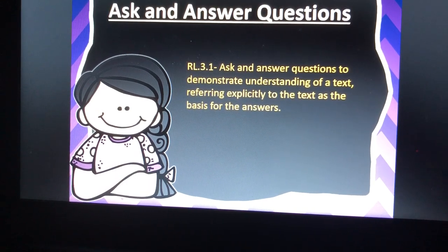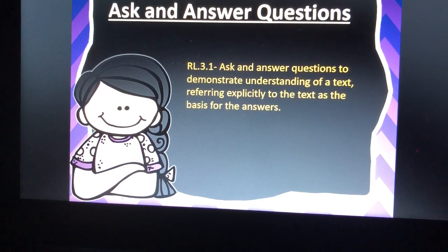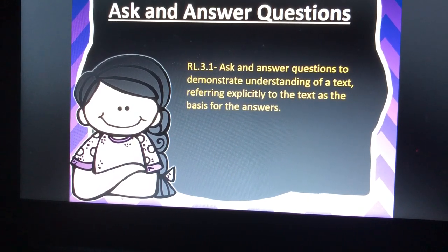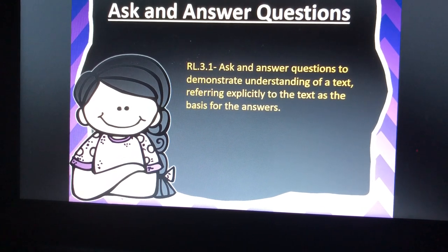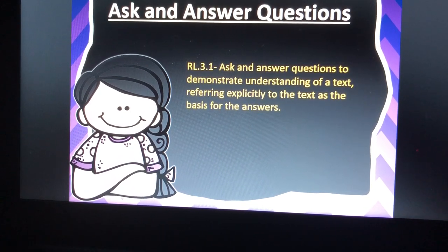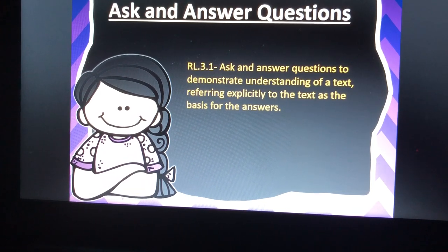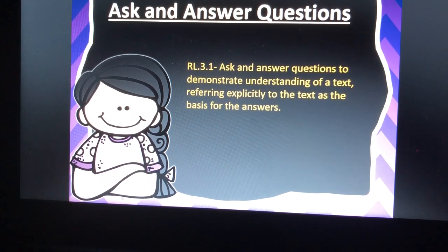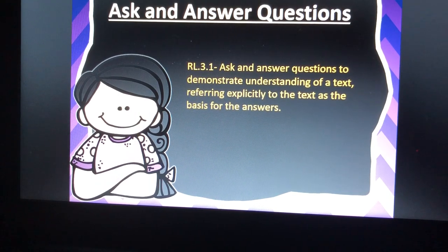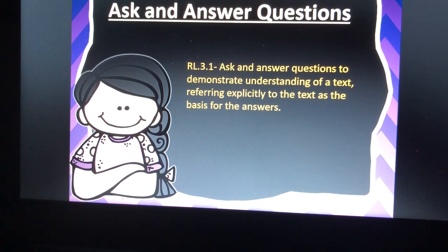Hi, my name is Cheryl Fitzgerald. I am a third grade teacher at Vendell Elementary. Today I would like to go over standard RL 3.1: Ask and answer questions to demonstrate understanding of a text, referring explicitly to the text as the basis for the answers.